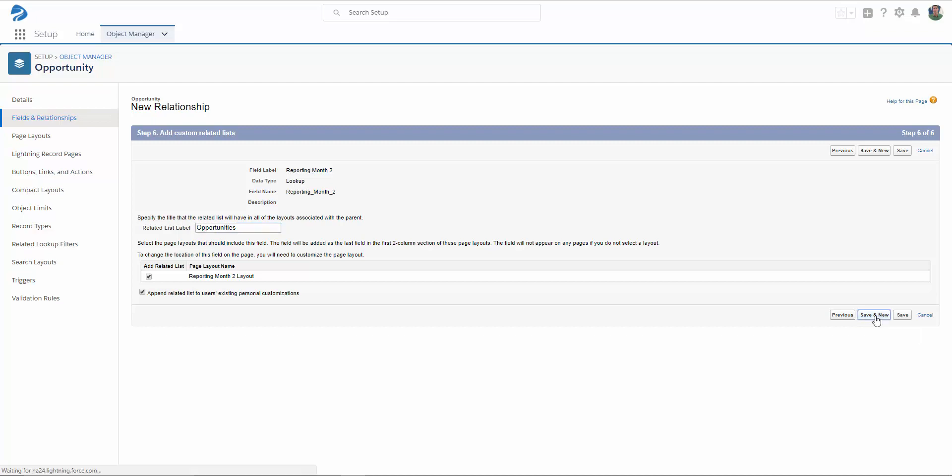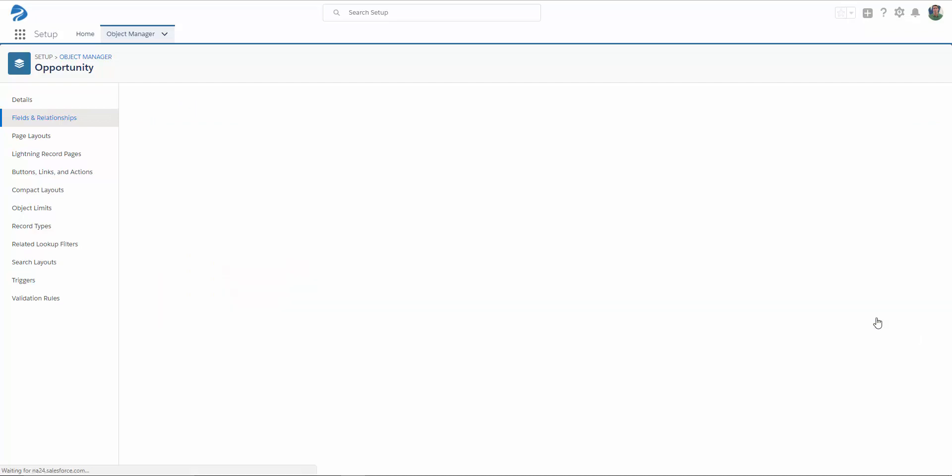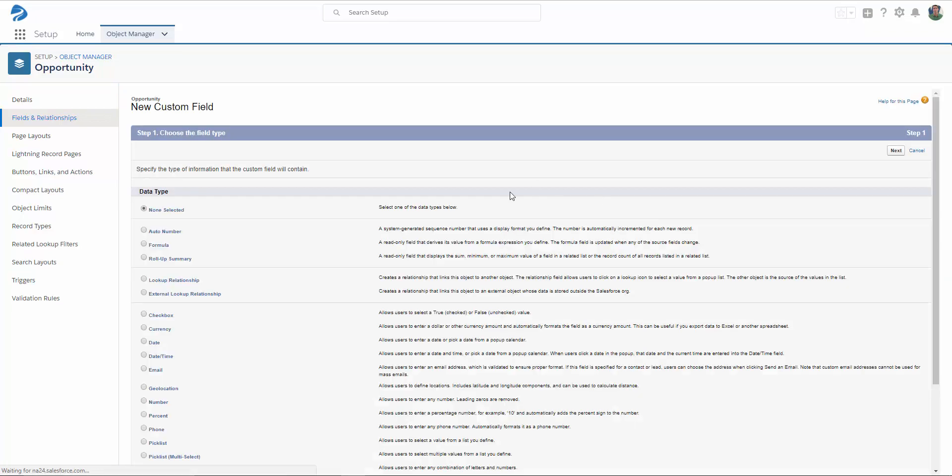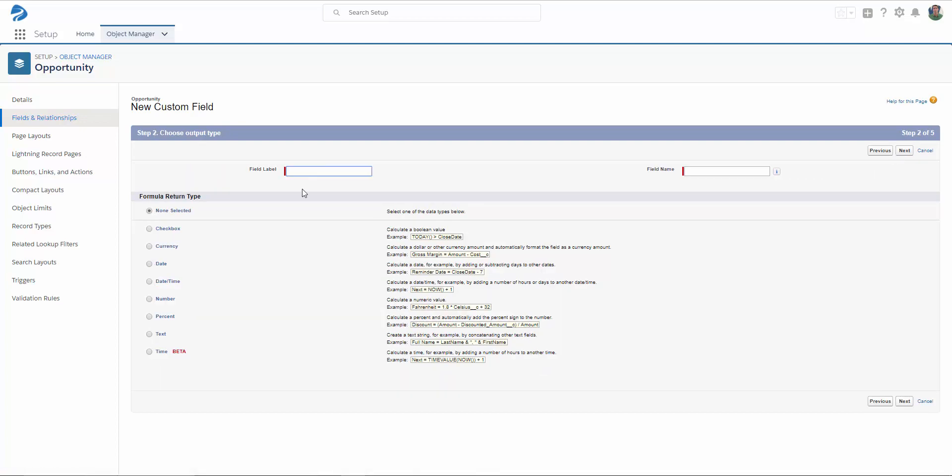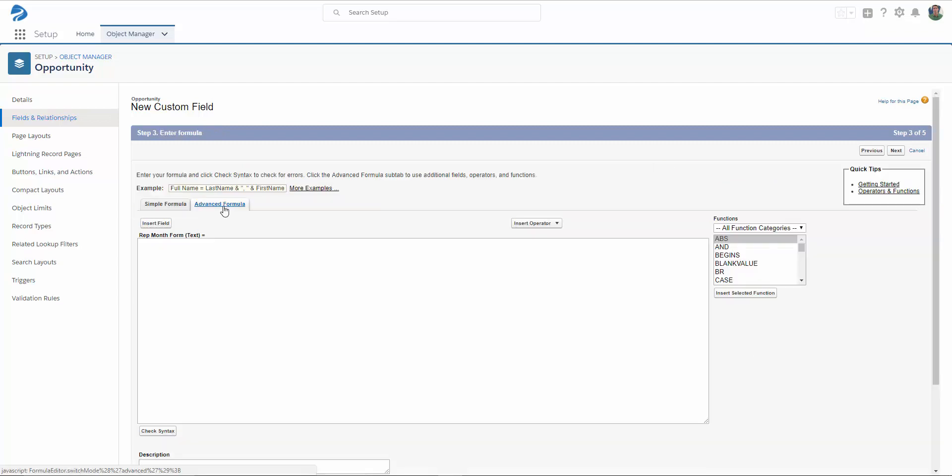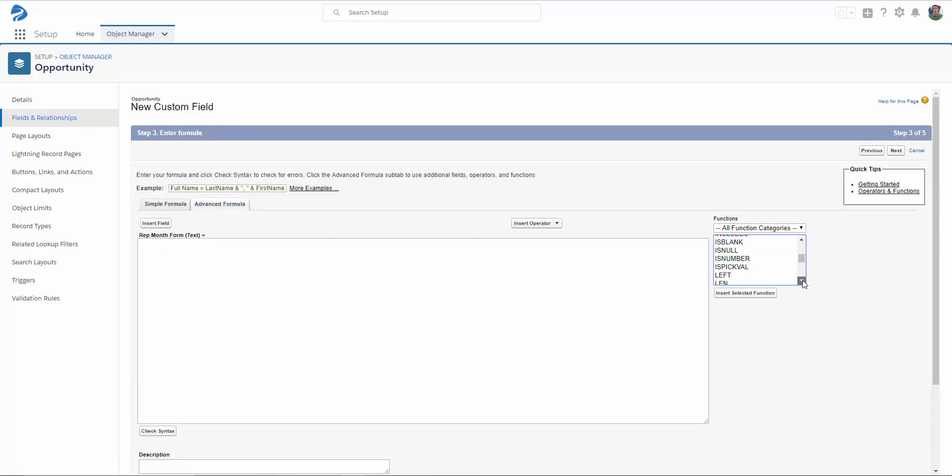I need to also create my formula field on Opportunity to pull out the month and year from the Opportunity close date. So I want a formula field, and I'm going to click Next. Enter your field label, select your return type to be text, and click Next. Make sure that you're on Advanced Formula. Insert the text function. In the text value, we want Month.